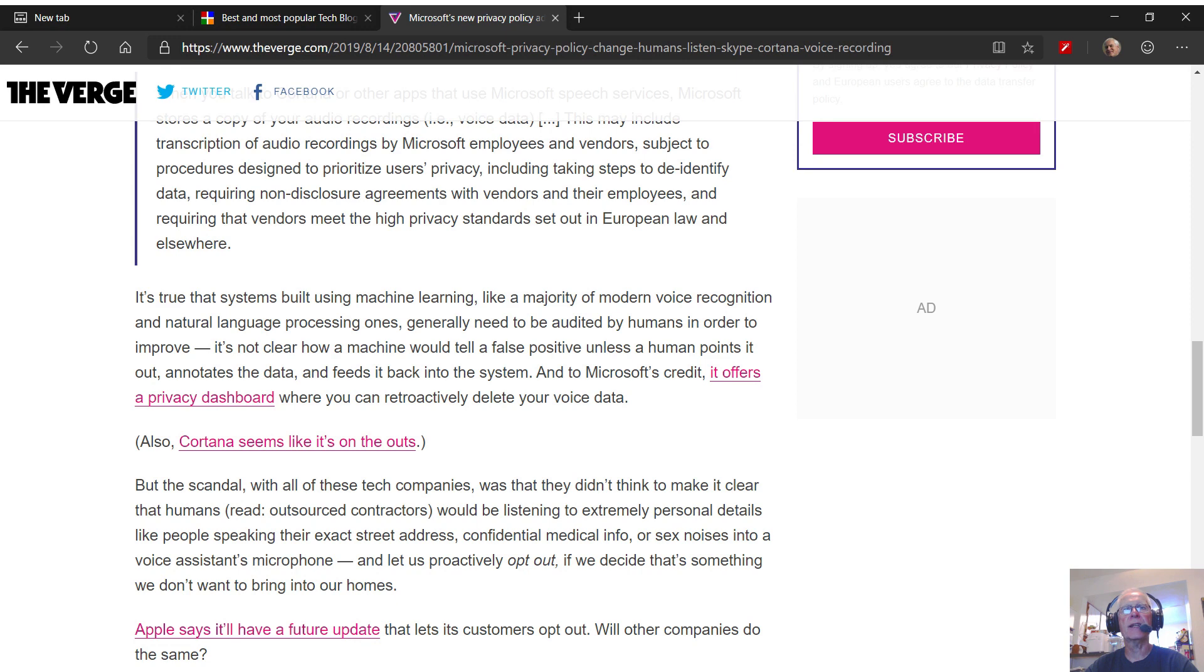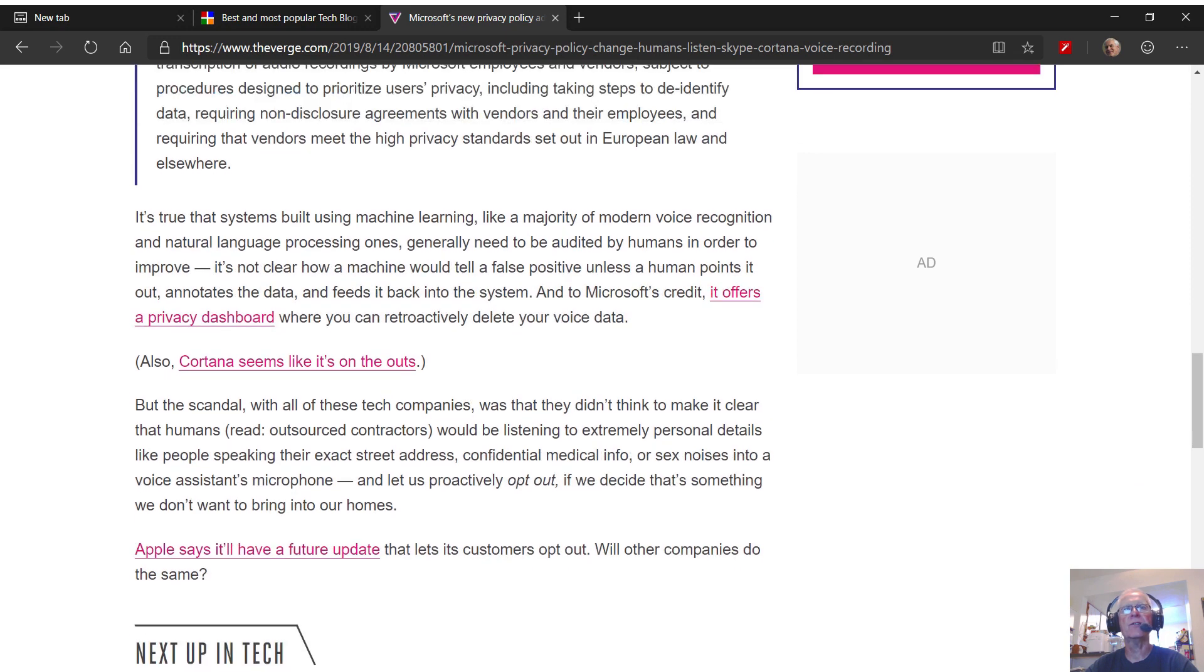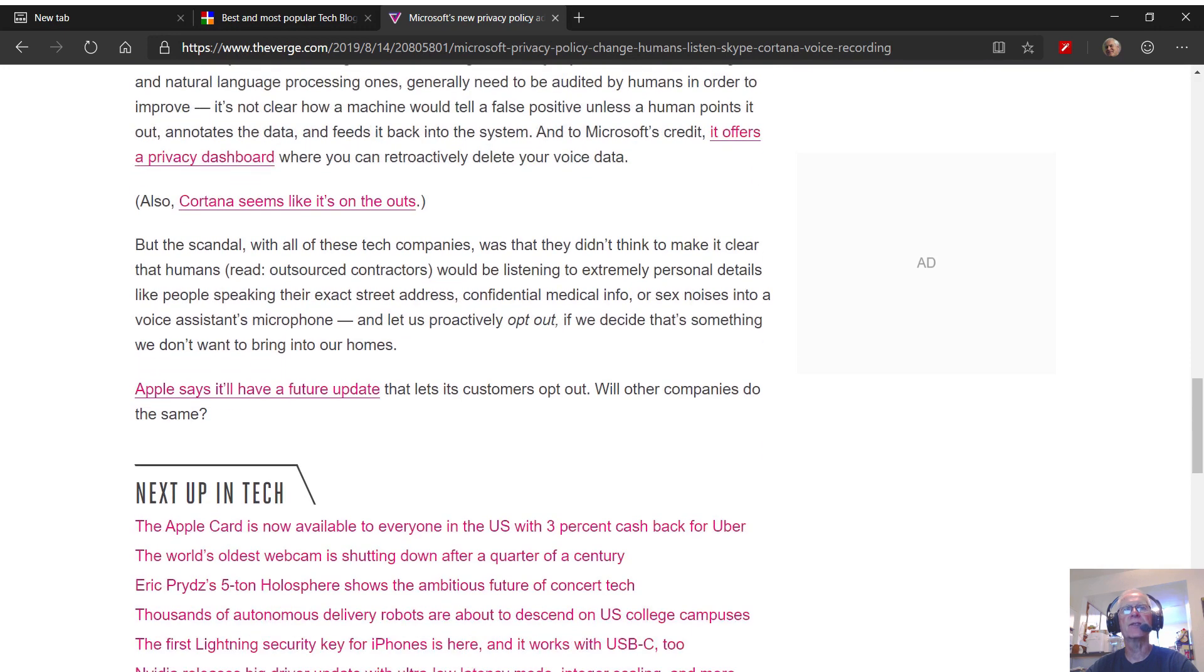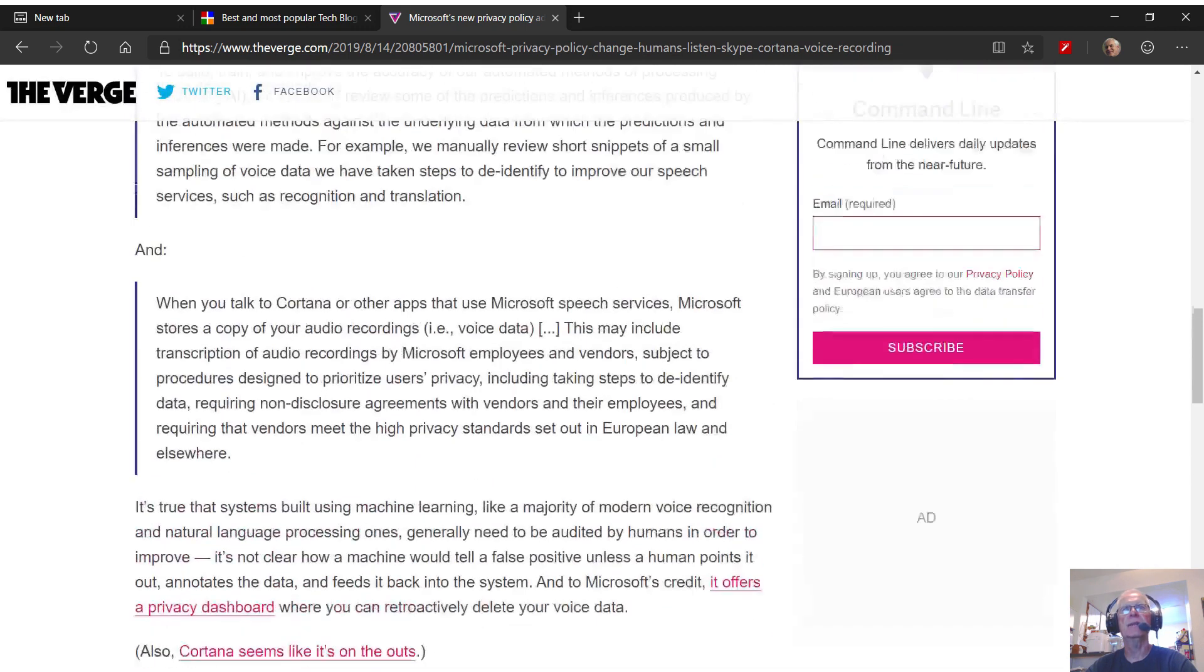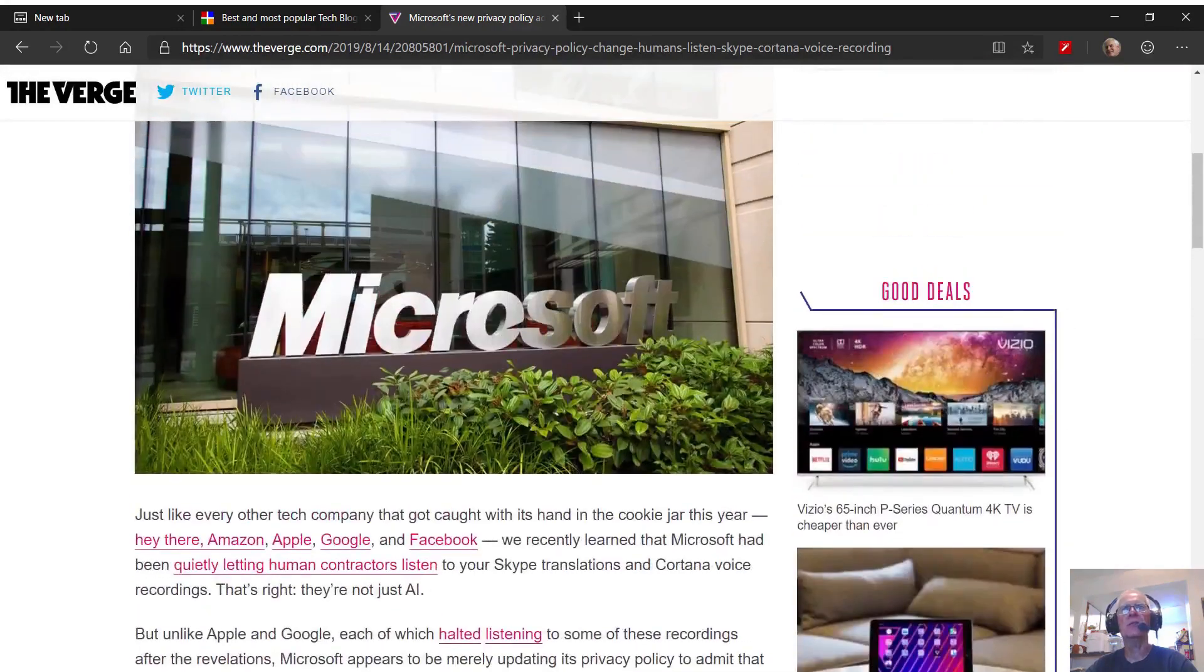Also, Cortana seems like it's on the outs, but the scandal with all of these tech companies was that they didn't think to make it clear that humans, read outsourced contractors, would be listening to extremely personal details like people speaking their exact street address, confidential medical information, or sex noises into a voice assistance microphone, rather, and let us proactively opt out if we decide that's something we don't want to bring into our homes. Apple says it will have a future update that lets its customers opt out. Will other companies do the same? Now, will Microsoft do this? I don't think so. I've got my doubts about it.